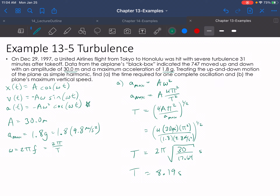Now we can do part B. Part B asks for the plane's maximum speed. We're going to go with the velocity equation — this time it has a sine term. We want it when the sine equals 1, which means v_max equals A times ω. We don't need to worry about the negative sign because it asks for speed, meaning we don't care about direction — we want the absolute value. So maximum speed is just amplitude times ω, which is amplitude times 2π over T.